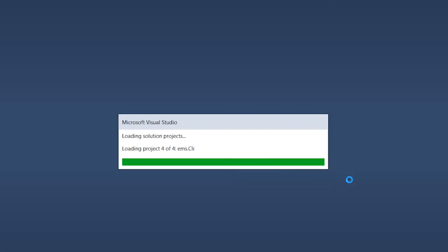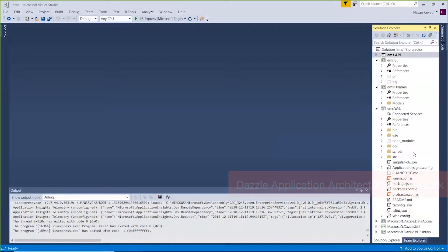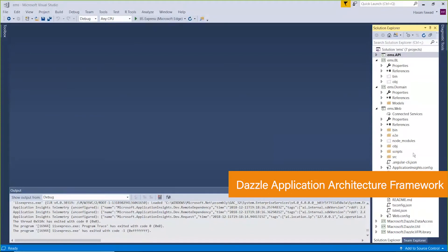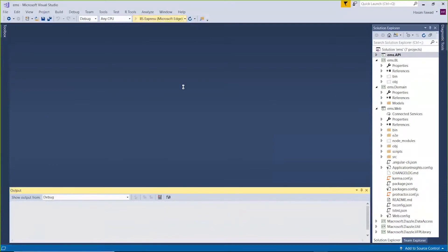As you see here, Codemorph uses Microsoft's Dazzle application architecture framework for the code in the newly created application.